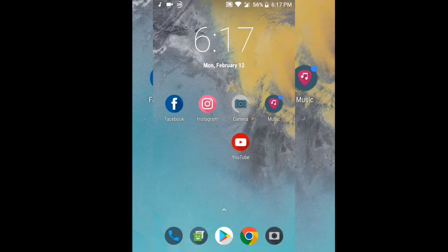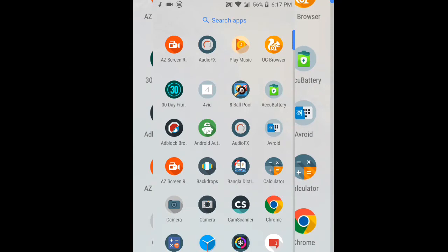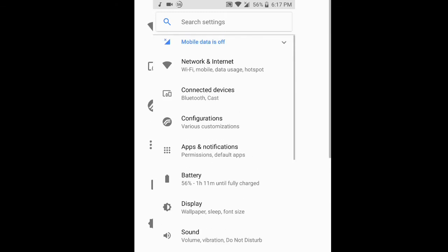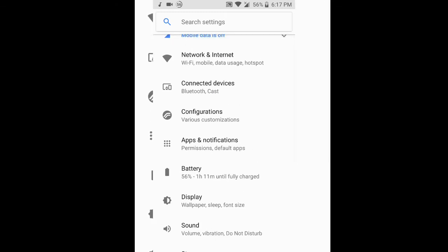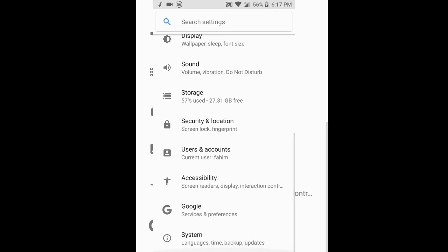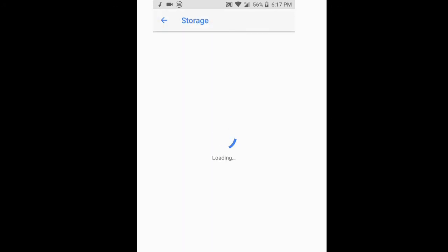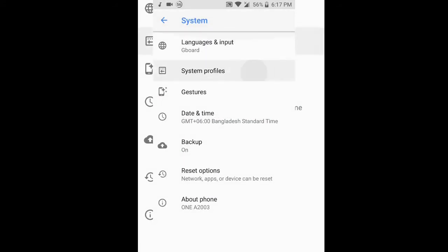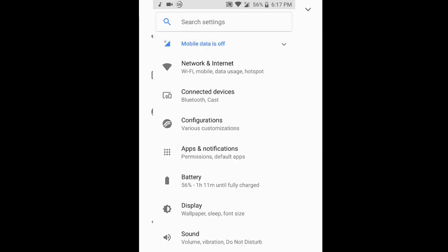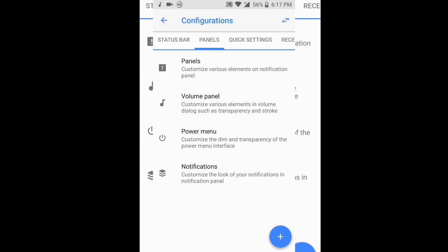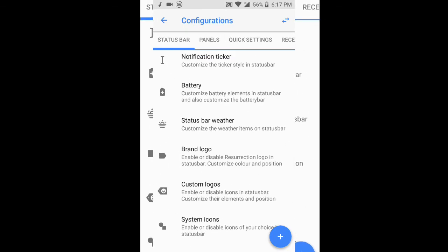Now let's jump into the customization options. It looks like stock Android, but there's also a configurations button where all the customization lives. In system settings you get some gestures and system profiles, similar to stock Android. But inside the configuration button you can see there are lots of Resurrection Remix customization options — everything we know and love from LineageOS and more.